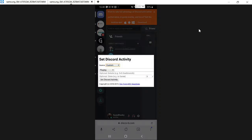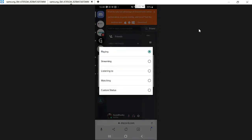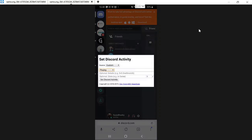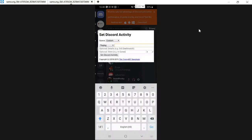Now again in the custom section we will get few more subsections. The playing we can also change to streaming, listening to, watching, or any custom status where we can type any funny status or anything that we want. So we go with playing right now and we take an example for a game that Fortnite.